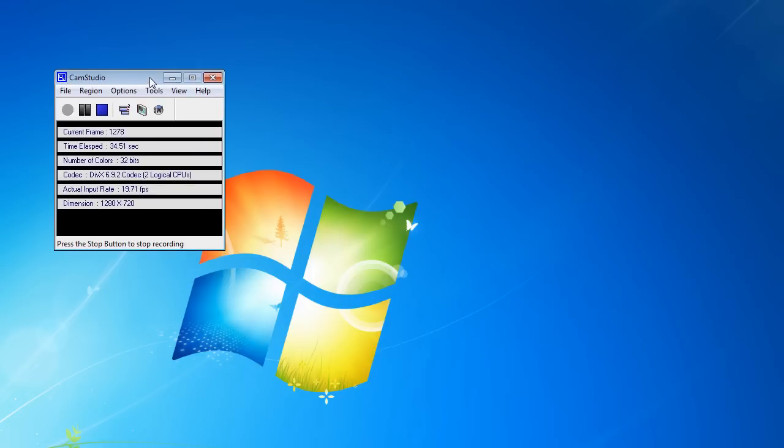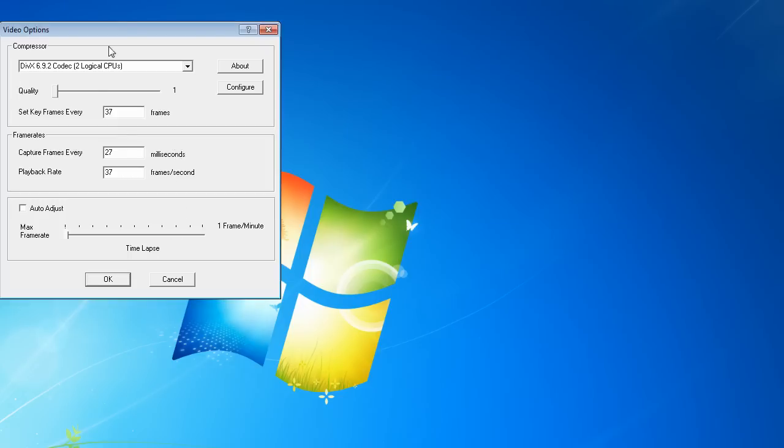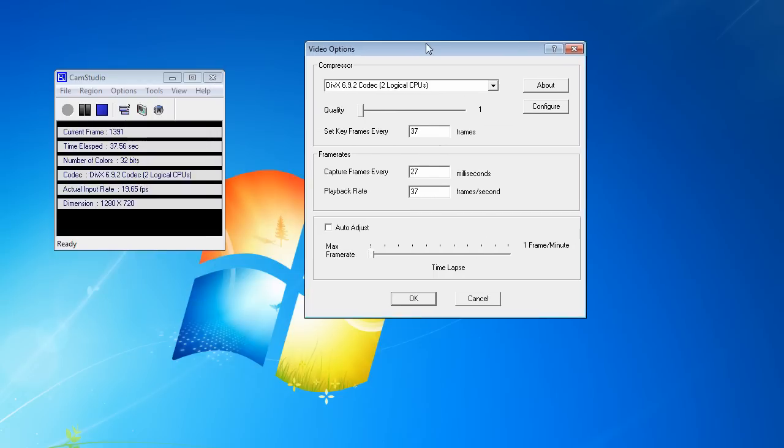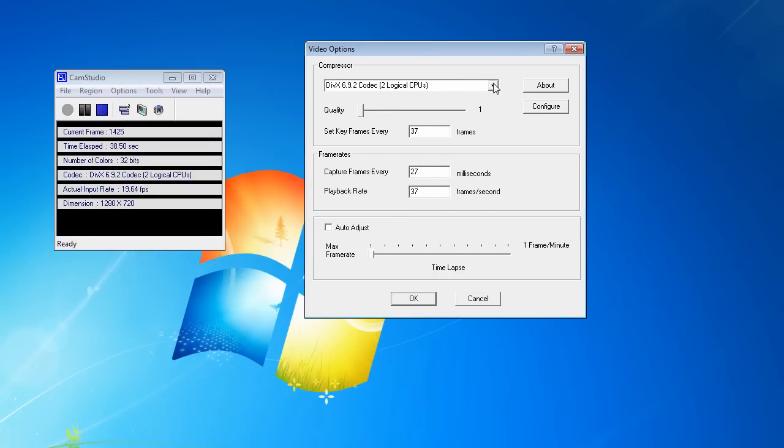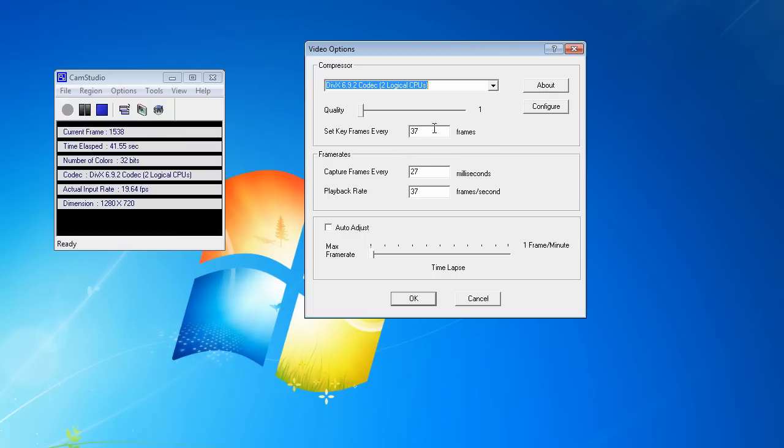So to set it up just go to options, video options, and you select the DivX codec from the drop down menu.